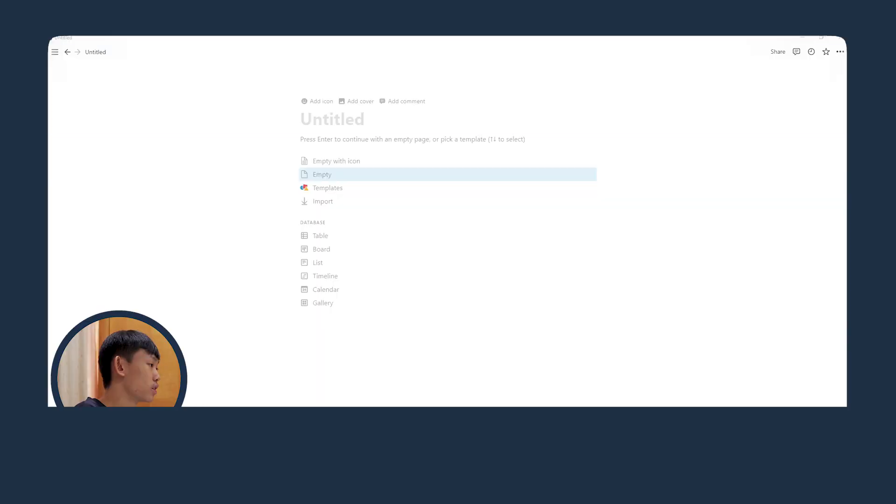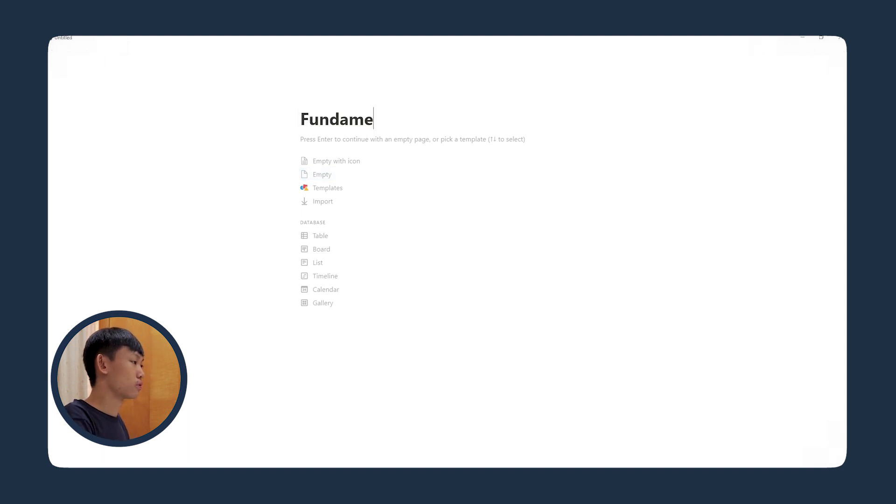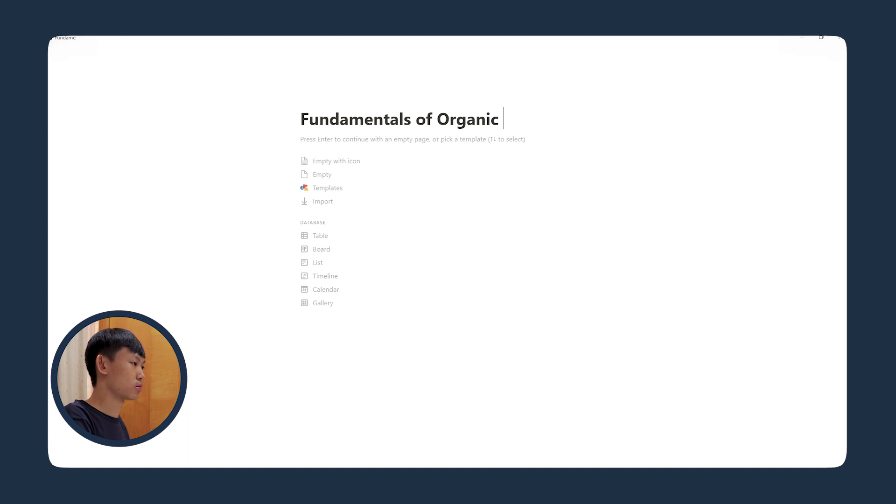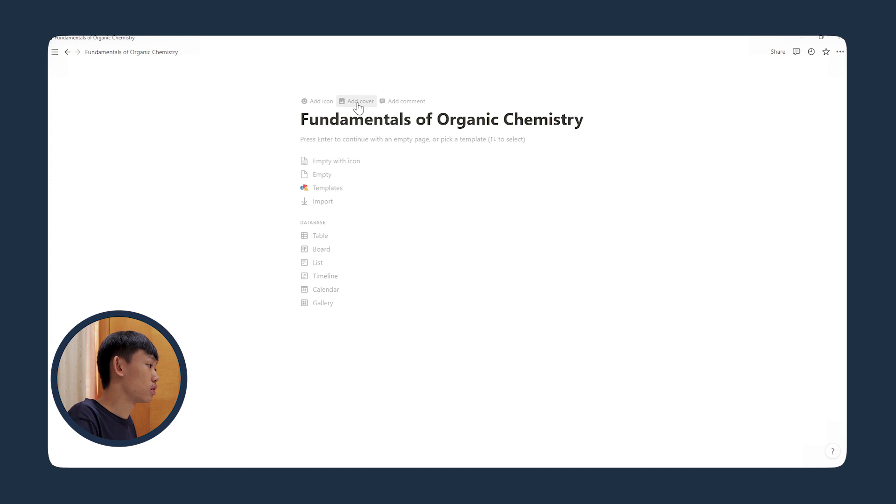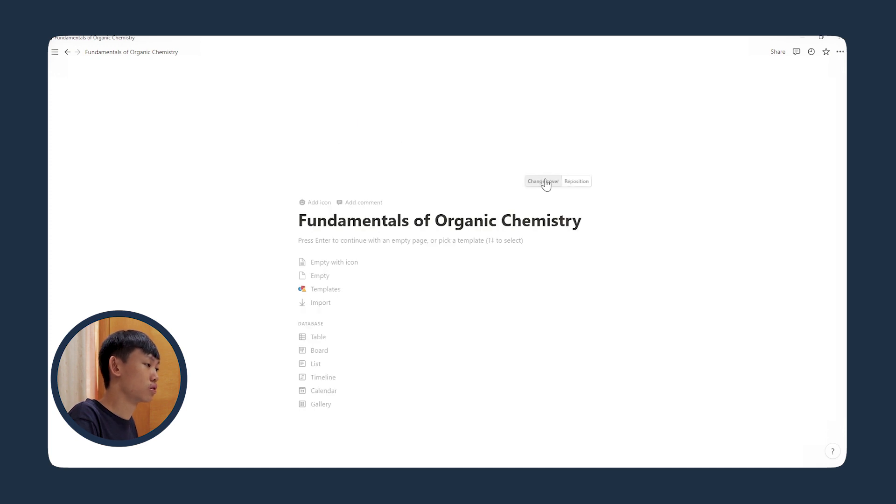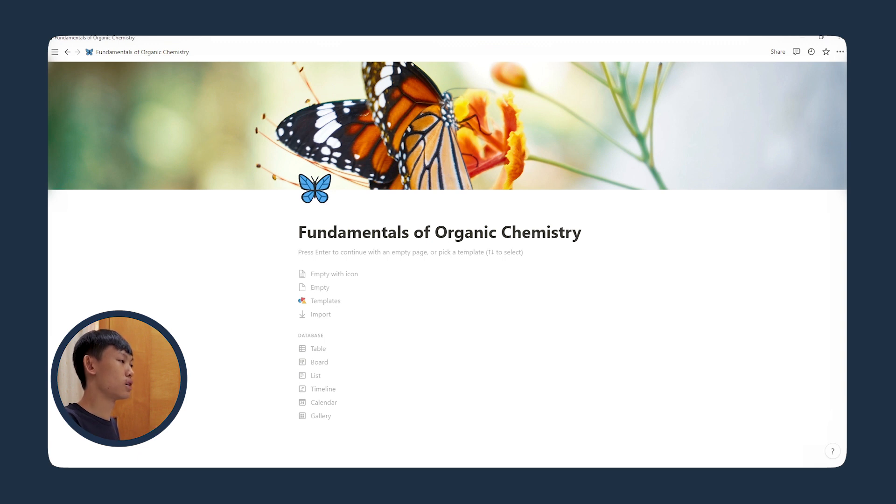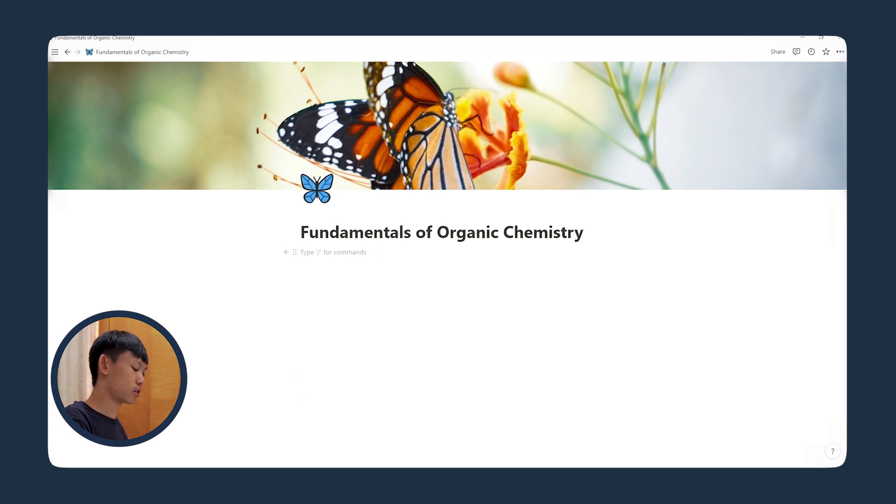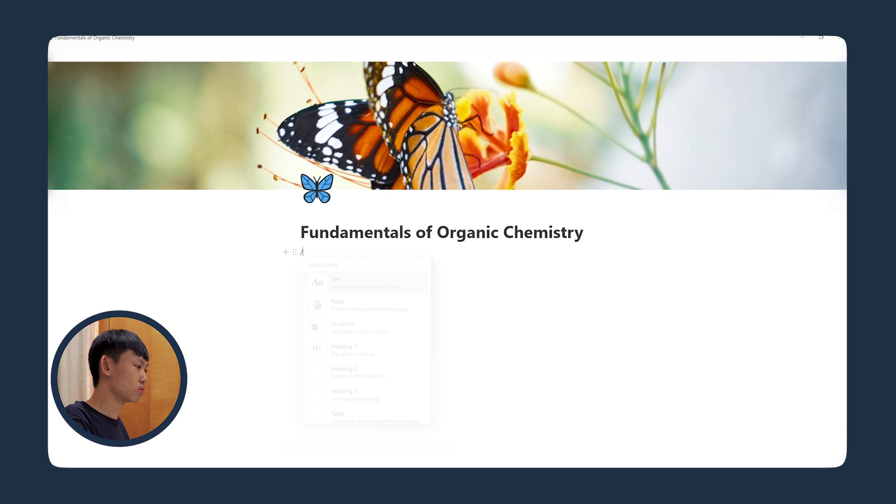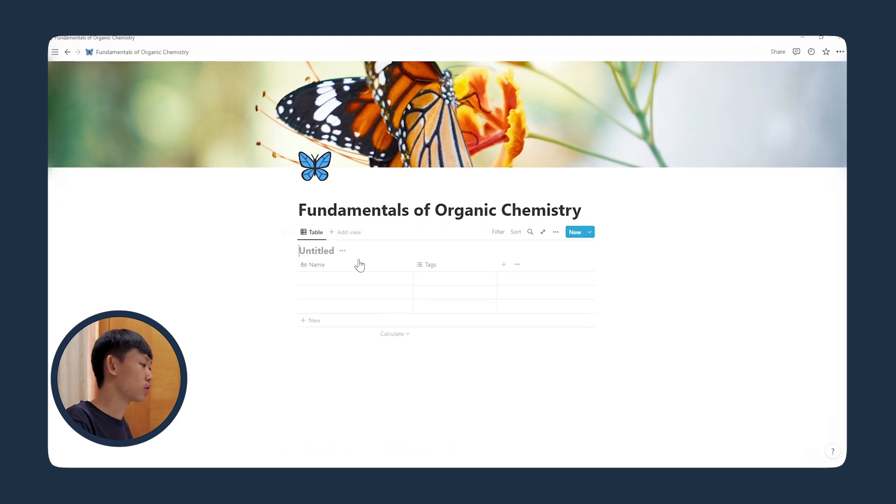So I've created a new page in Notion, and let's name this Fundamentals of Organic Chemistry, and I'll give it an icon and a cover. My plan for this is I just wanted to have a very simple layout, probably like a gallery view for all the chapters. First, let's create a table view, and I'll create a new database.